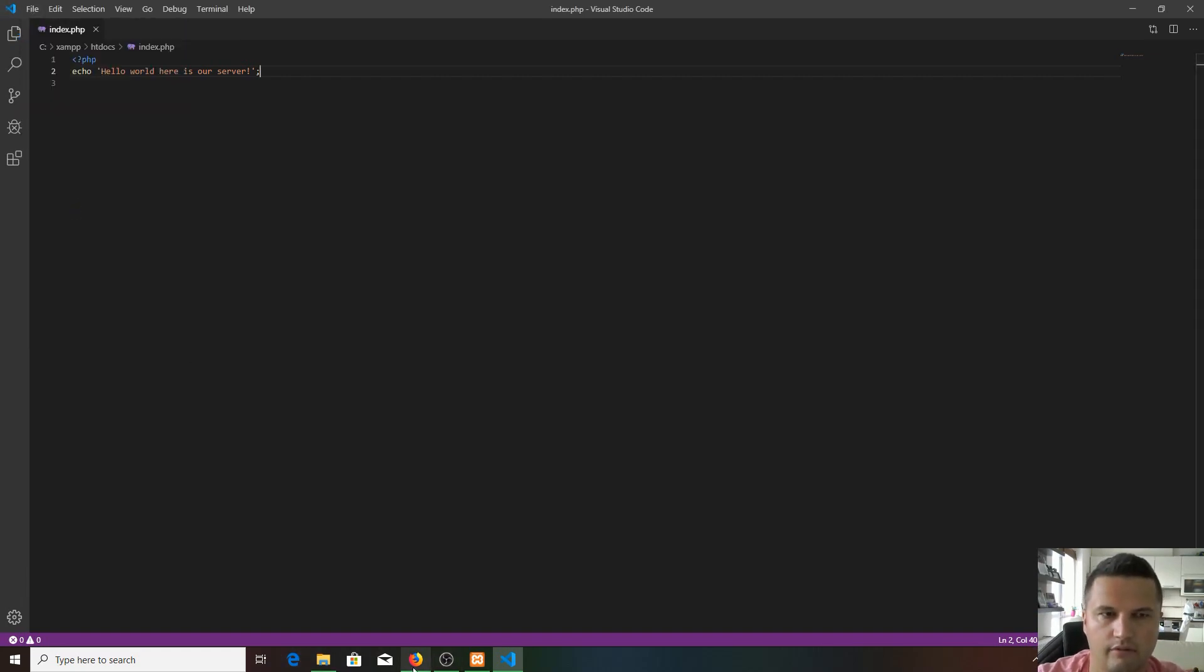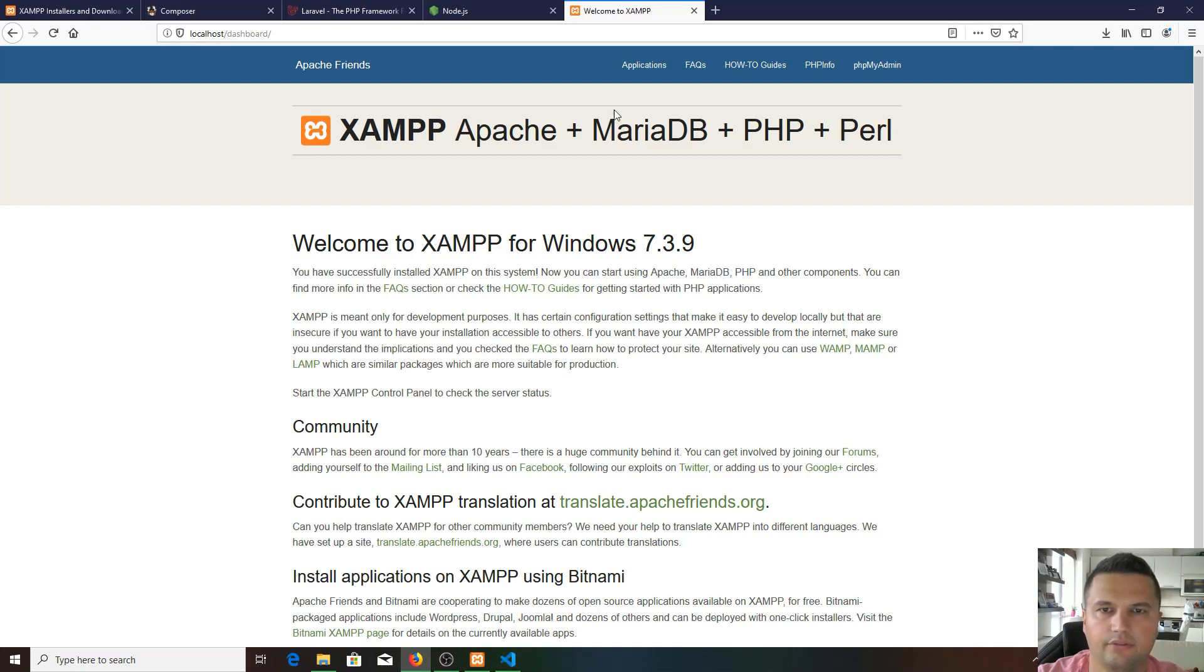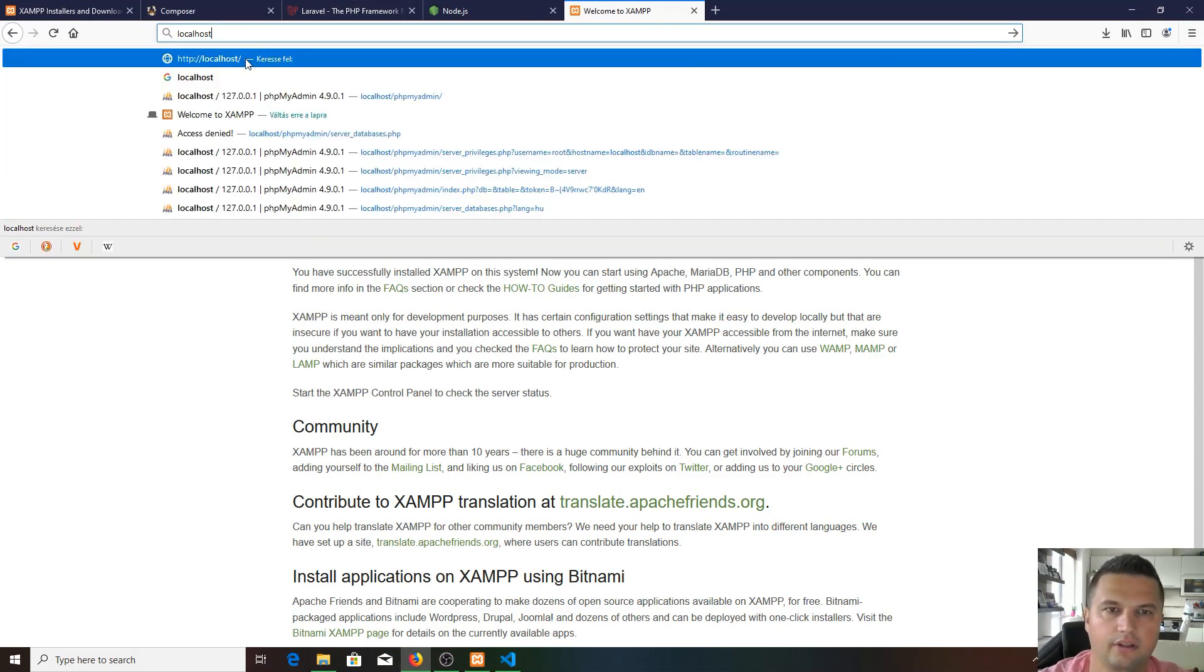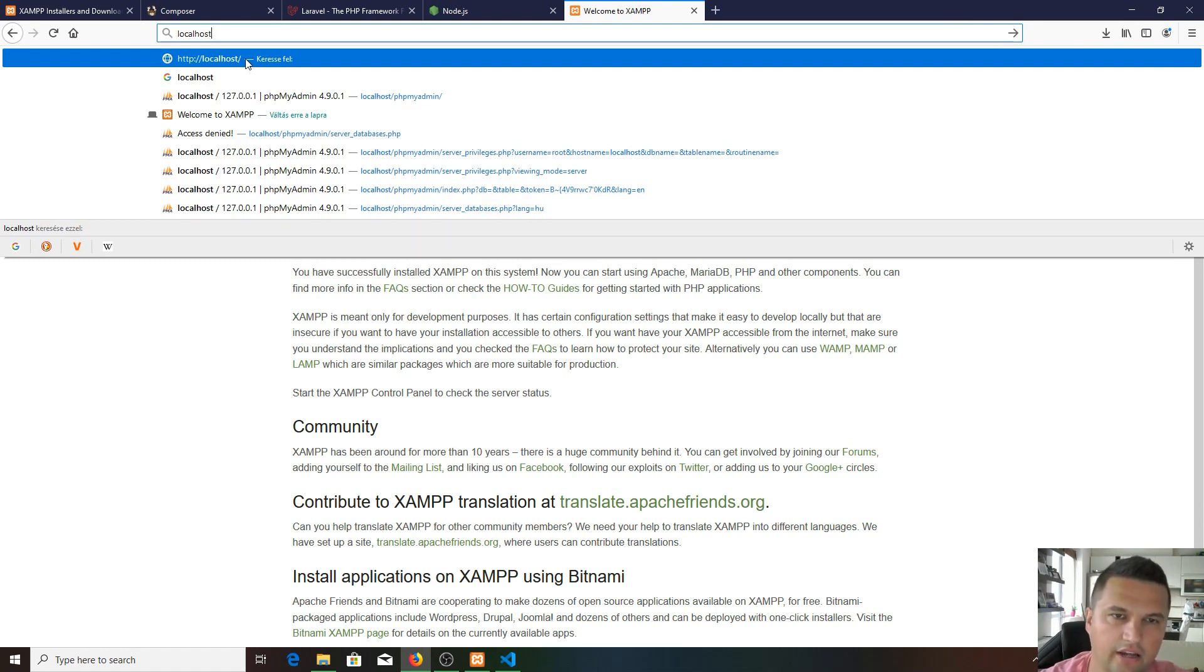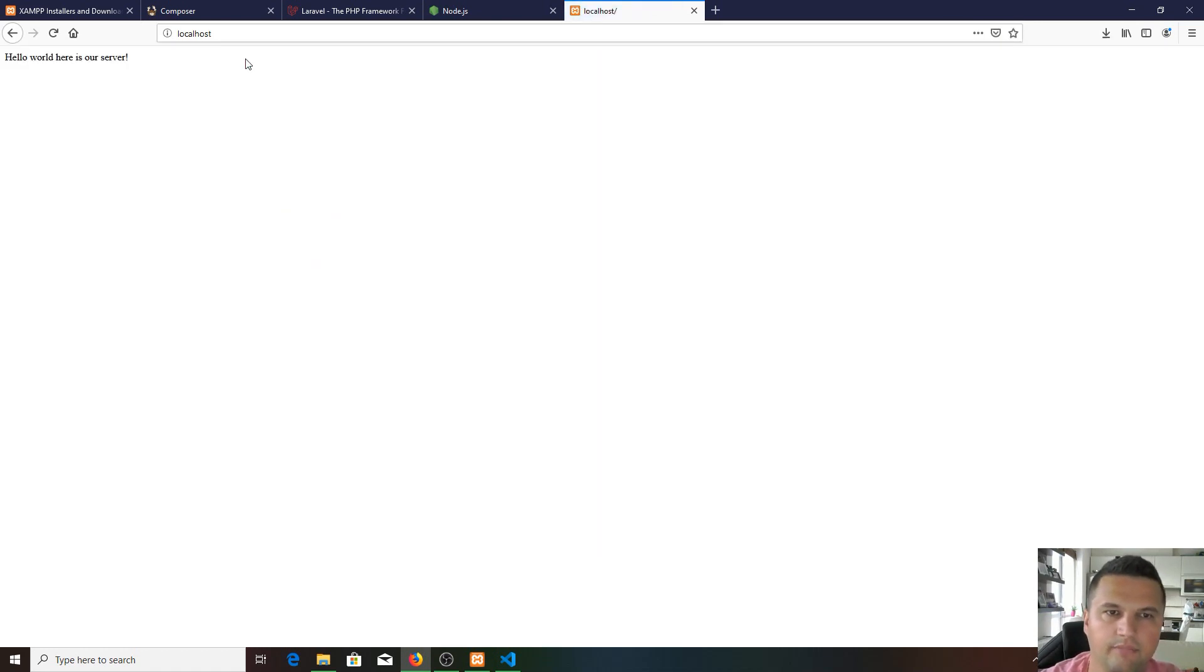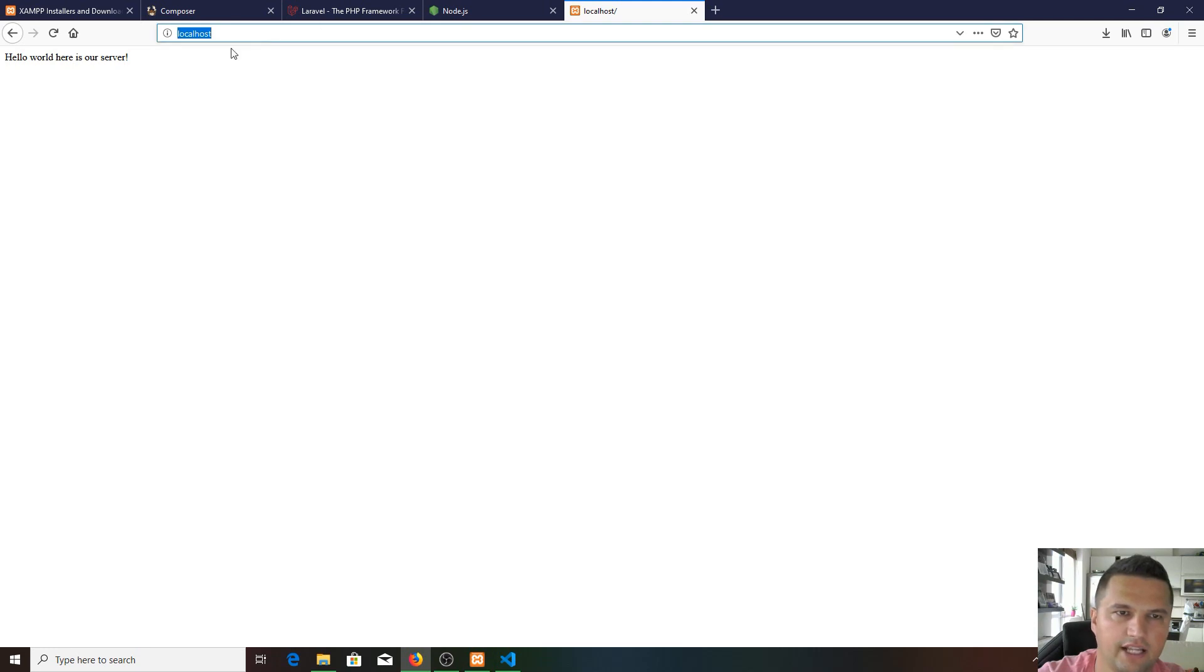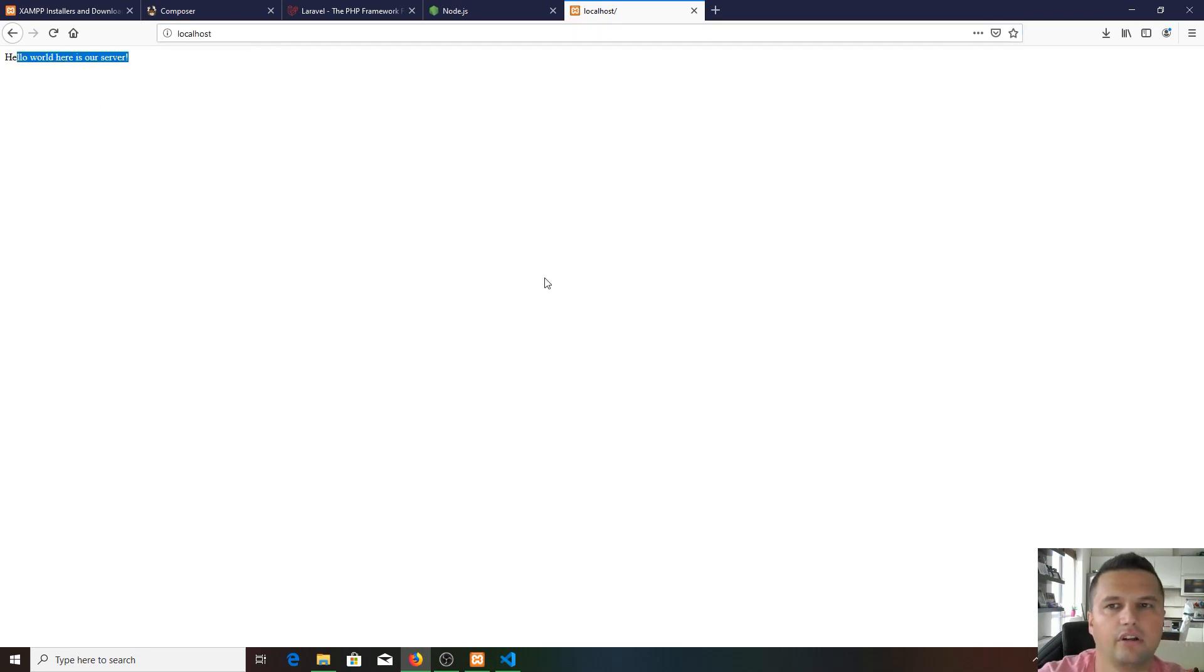Go back to our browser and type in localhost. As we did the first time, as you can see, we didn't get redirected to /dashboard, but we got our text here.